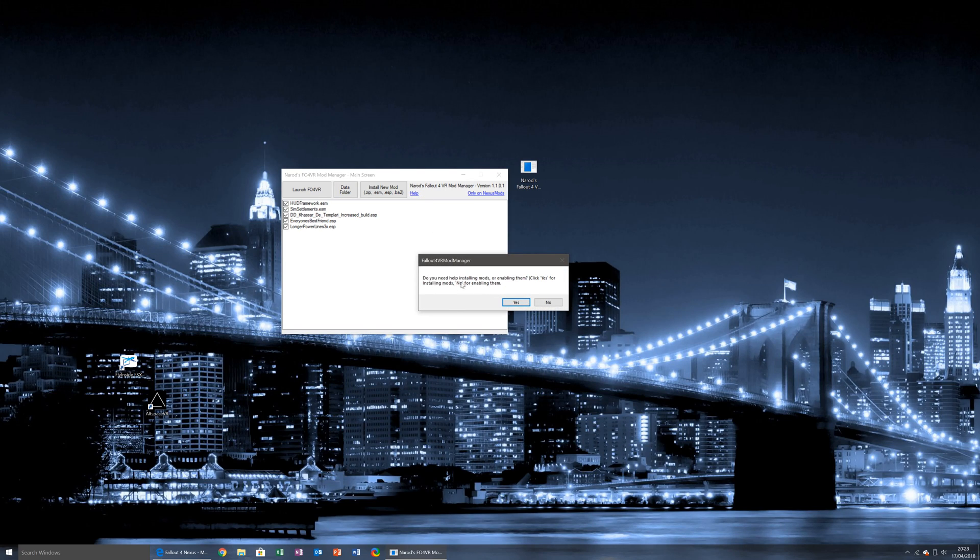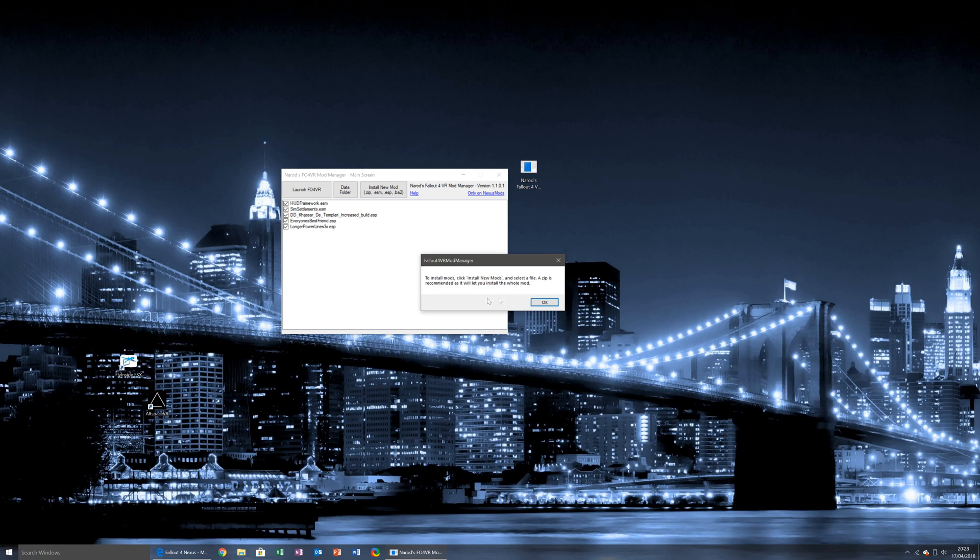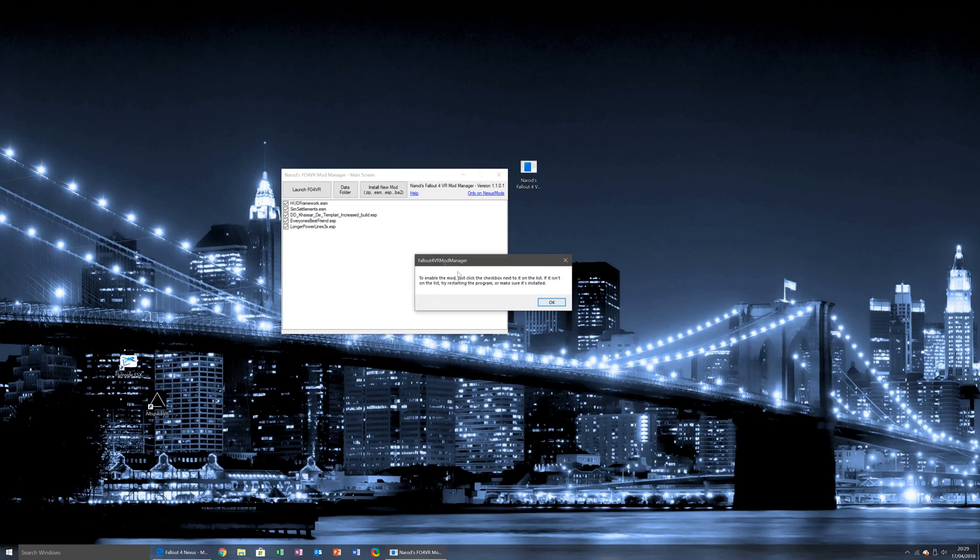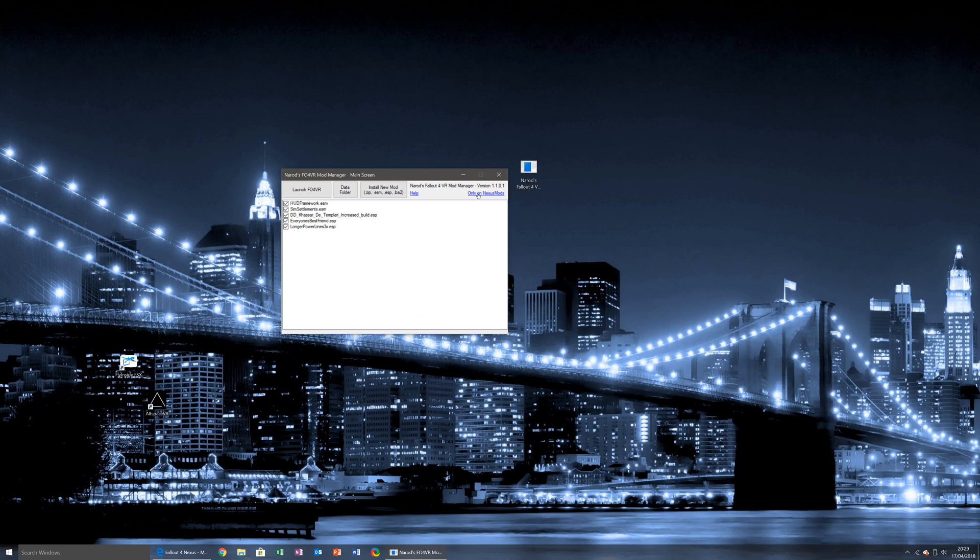If I need help installing mods or enabling them, click yes for installing mods, click no for enabling them, and it will give me a small rundown, and same for clicking no. And it also gives me a link to the Nexus Mods page.